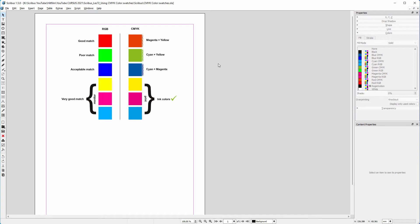In Scribus, like in InDesign, you can work in both RGB and CMYK. I use Scribus primarily for print, so the CMYK color space for me is important.